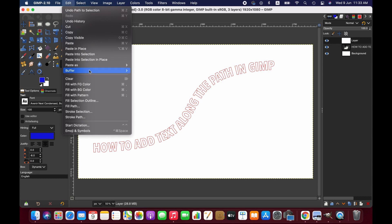Go to Edit. Now you can fill the selection with background or foreground color.